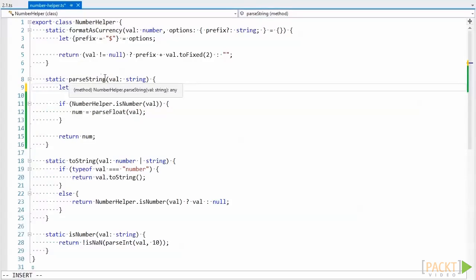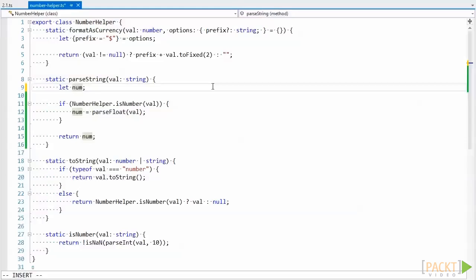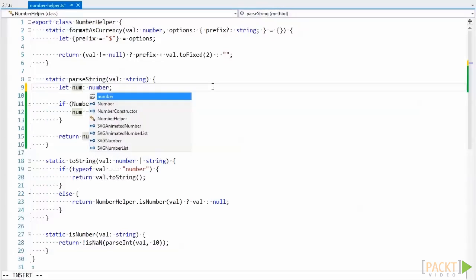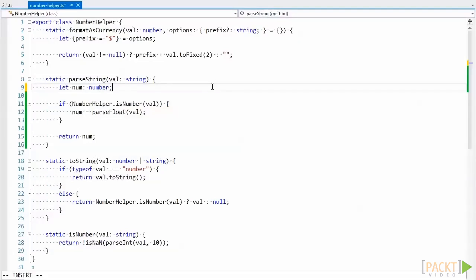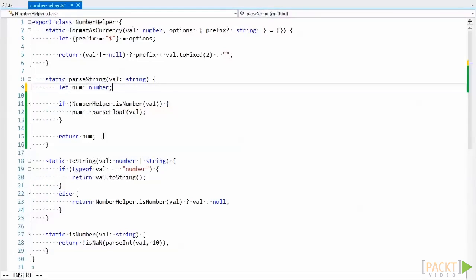Additionally, this method's return type is typed as any because it infers the return type from the return value's type, which is the any type. This could lead to further problems for code that uses this parseString method. Not explicitly defining our variables can result in wasted time and bugs. We can eliminate this problem completely by explicitly typing our variables and avoiding the any type. In a future video in this section, we'll look at how we can force ourselves to never make this mistake.